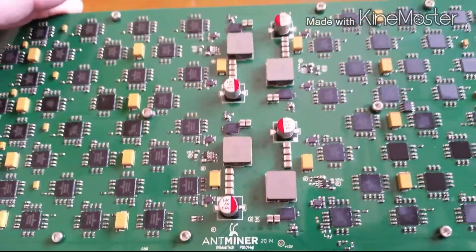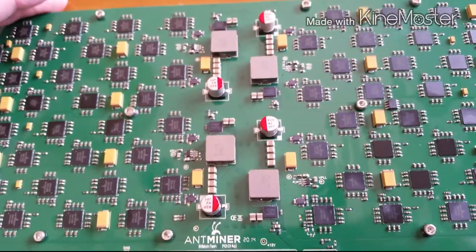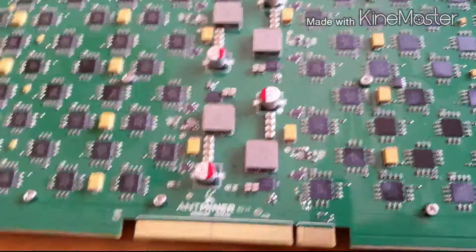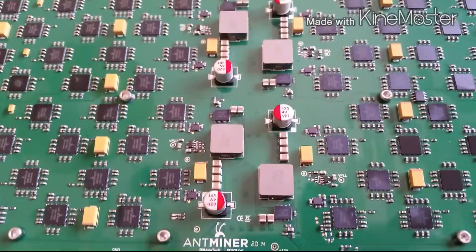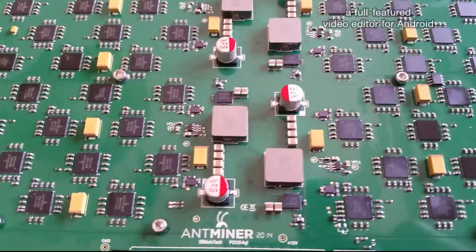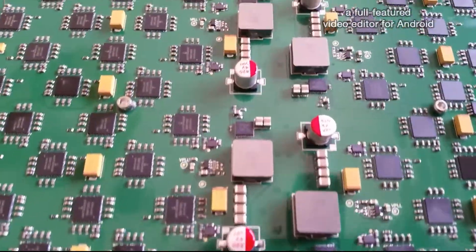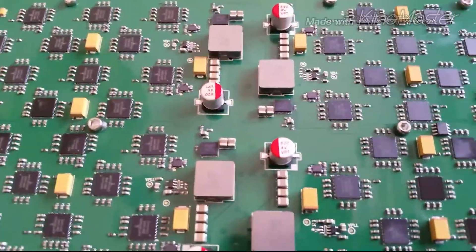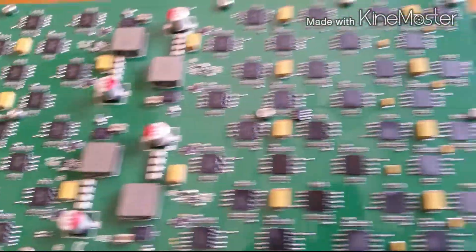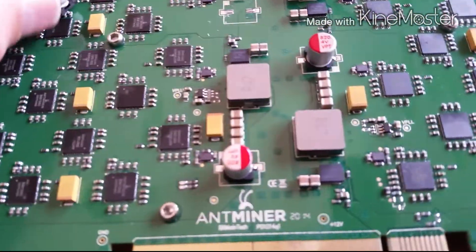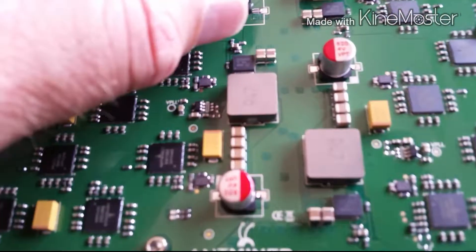We can just look over at the good card to decipher which way the cap should be installed. As you can see, the red pin should be to the right. So we're going to go ahead and solder that on right here.